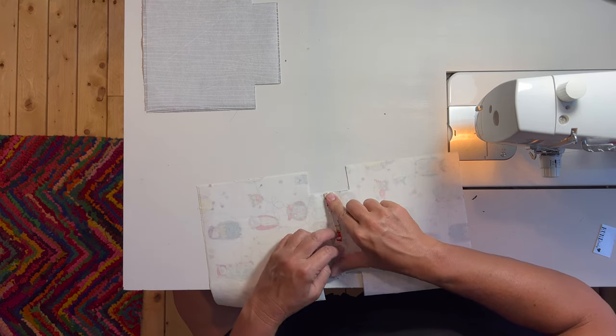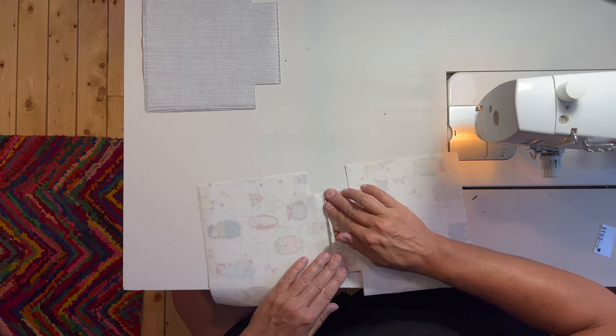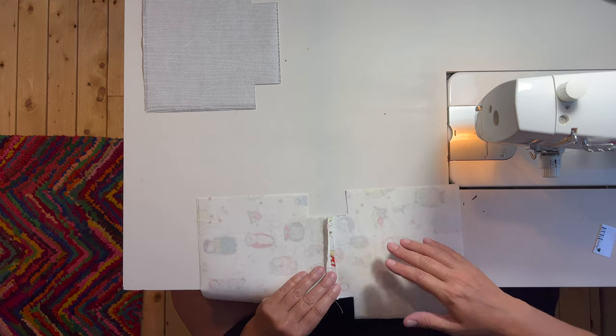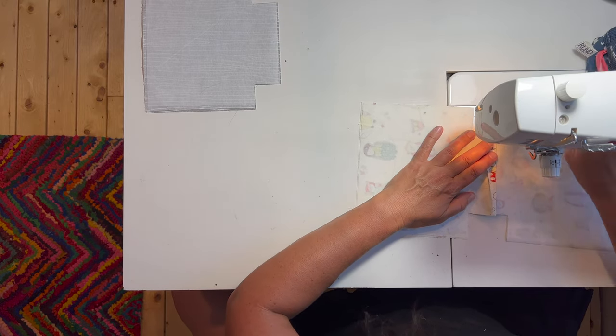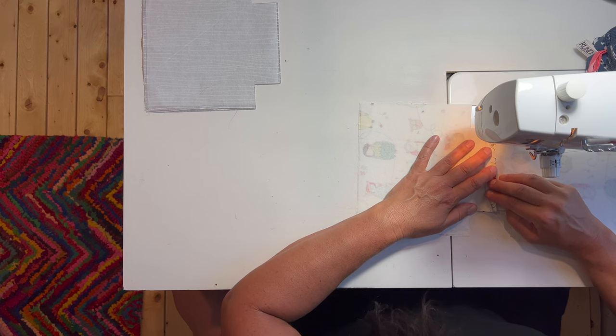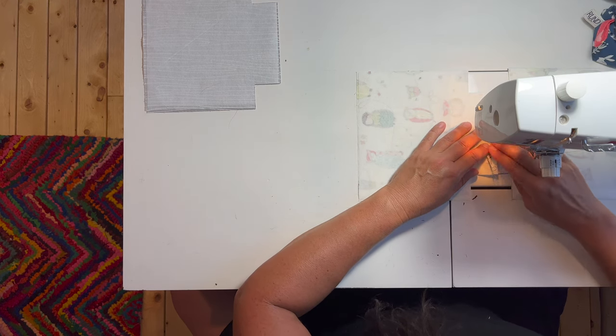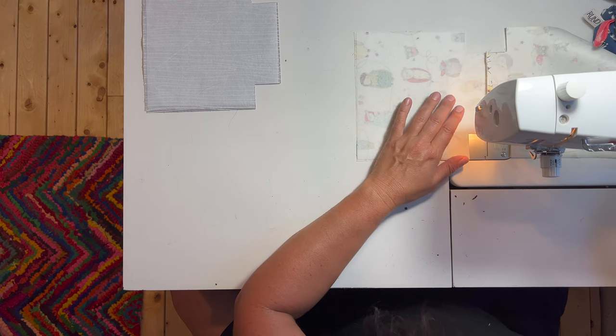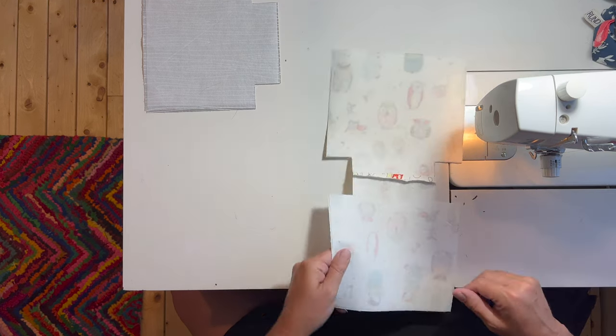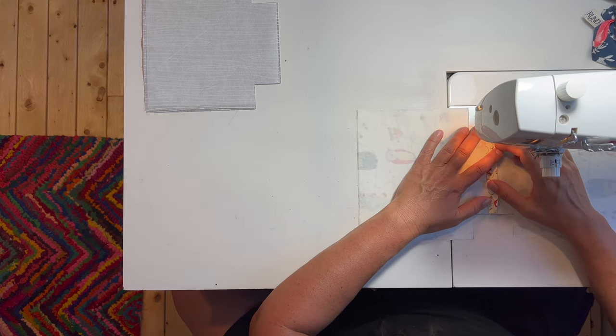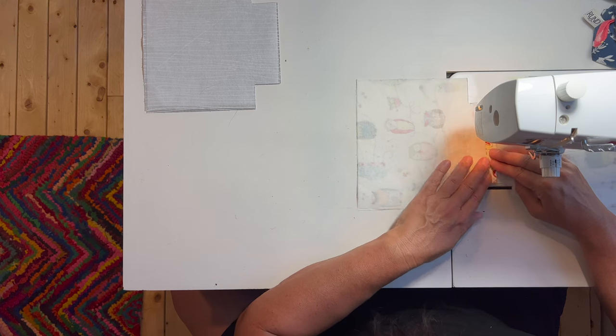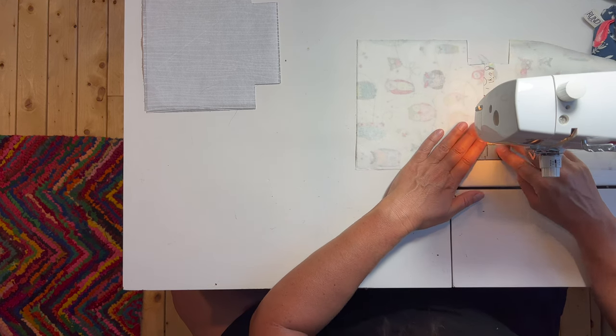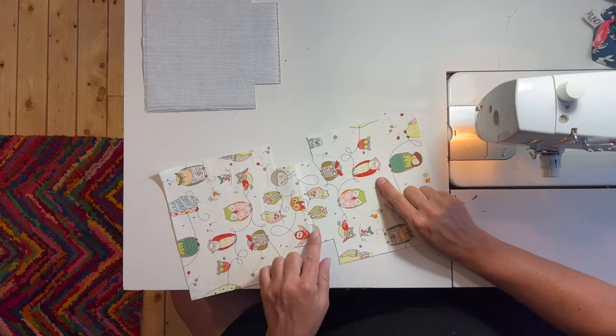So we're going to finger press open our seam allowance down here so that we can do an eighth inch stitch on both sides of this seam we just made. We do not need to lock this stitch. That's one done, and we'll flip it around and do the other side. This is going to help make it a real square, flat bottom. Plus, it looks nice.